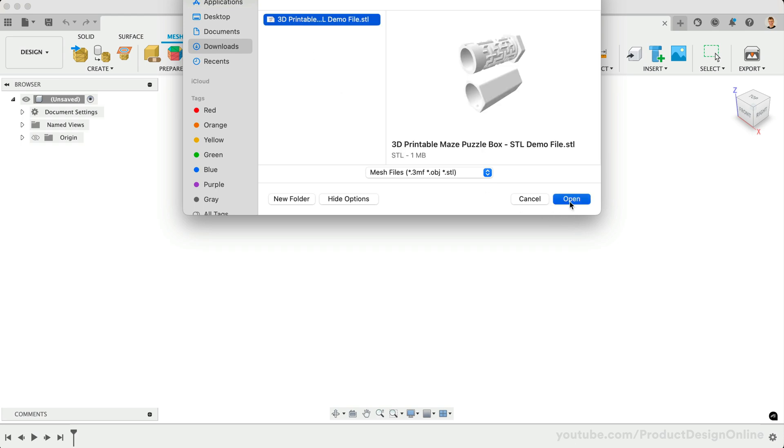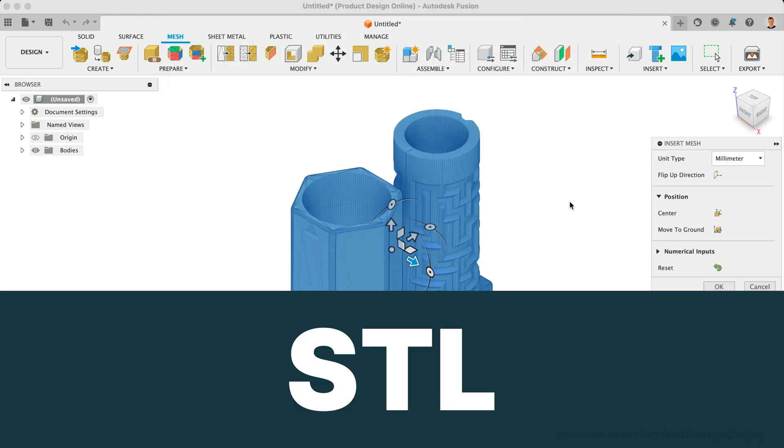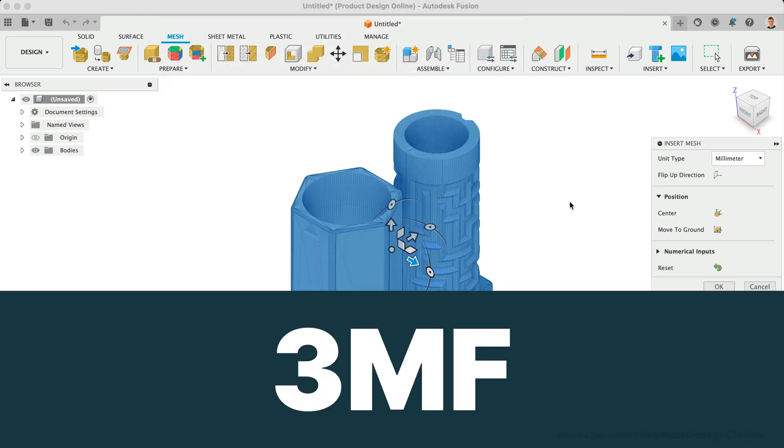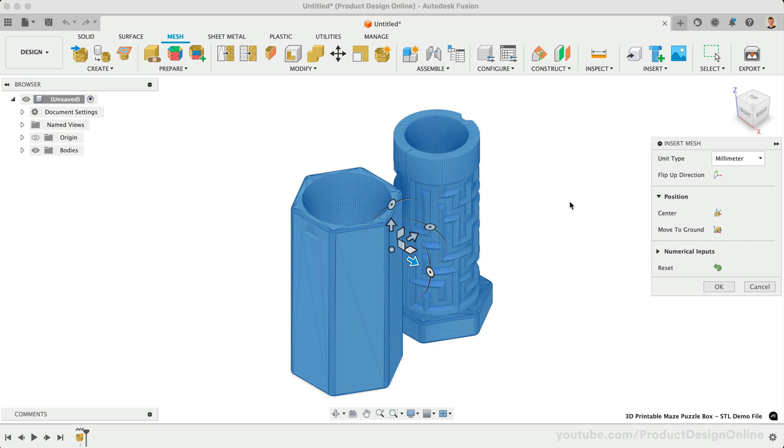Note that Fusion supports STL, OBJ, and 3MF mesh files, making it a versatile solution for designers who work with a variety of formats.